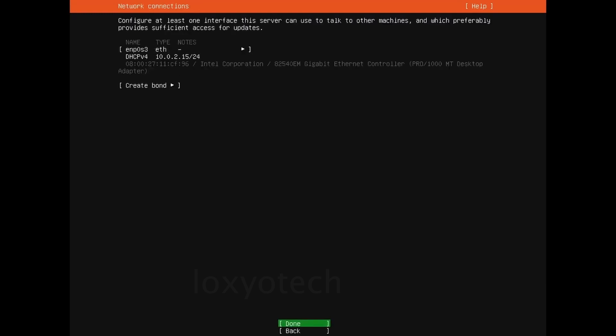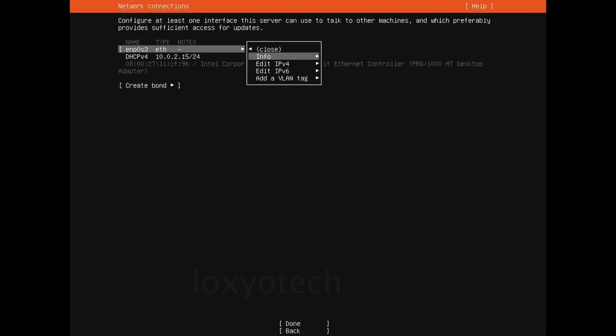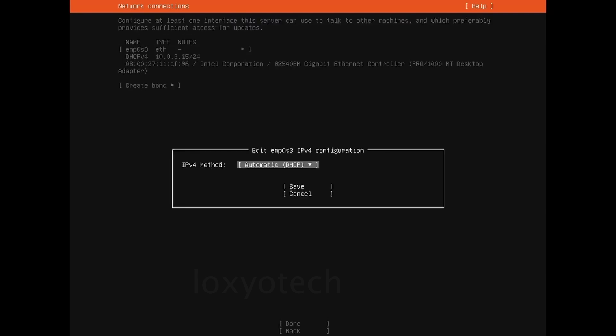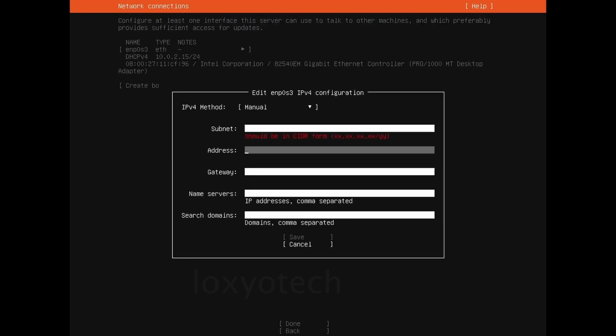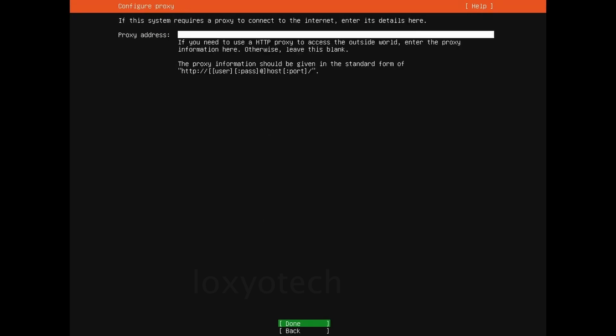Leave the network connection settings as default. Use keyboard directional keys to select the options you want and hit enter to select any particular option from the list. Skip the proxy address and Ubuntu archive sections.